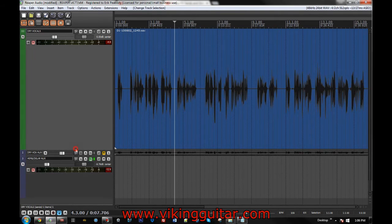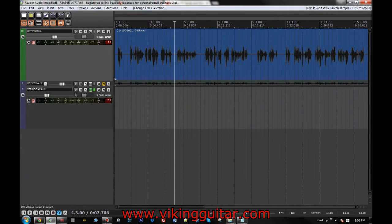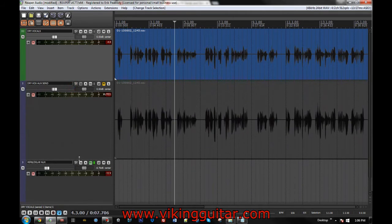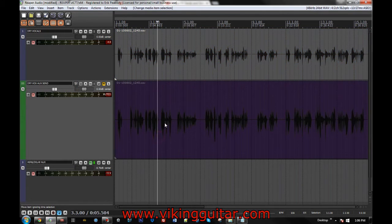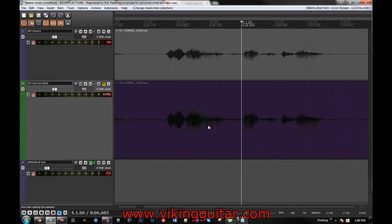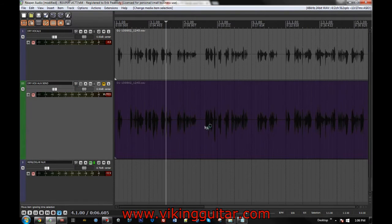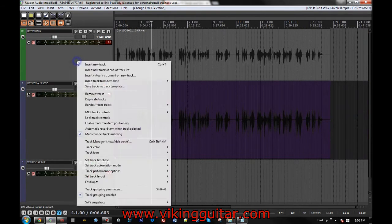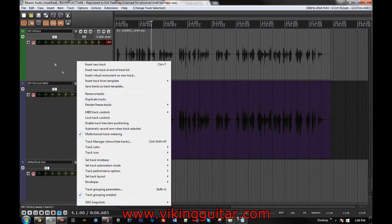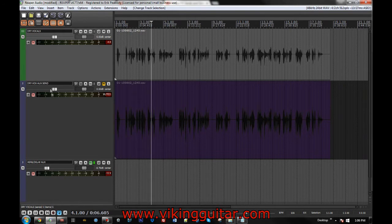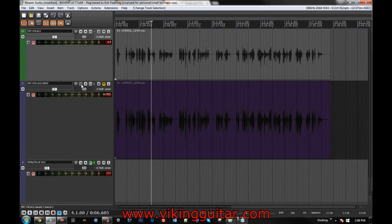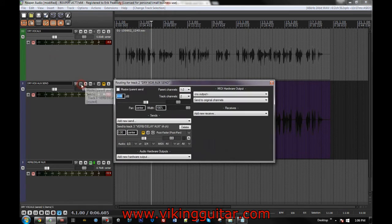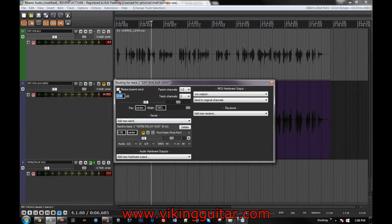We now have a secondary channel, which is an exact copy of the original. I really, I just right clicked and duplicated the track and it made this guy, I renamed it. Now, what I want to do is I open up the routing on this track and first off, I turn off the master parent send.